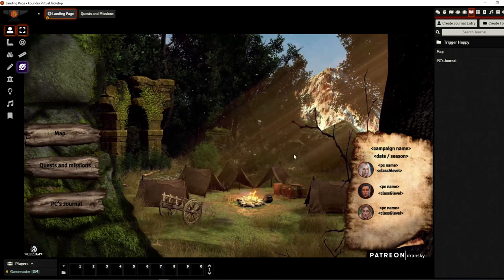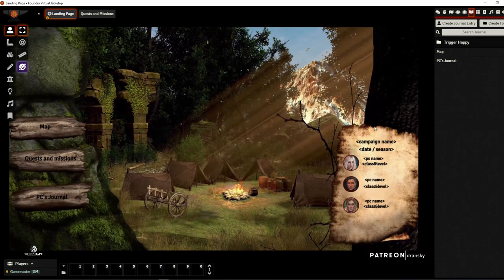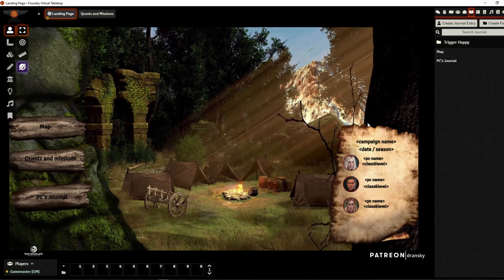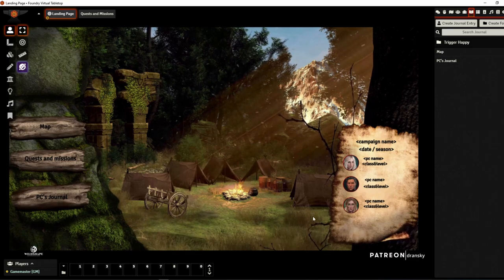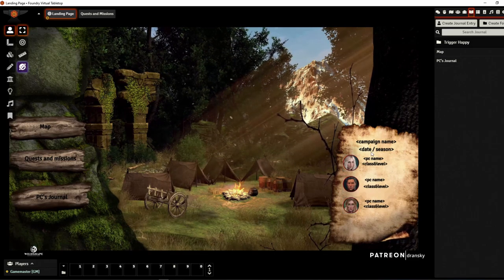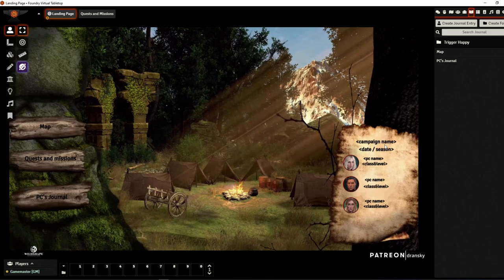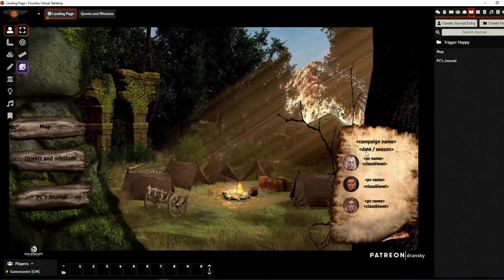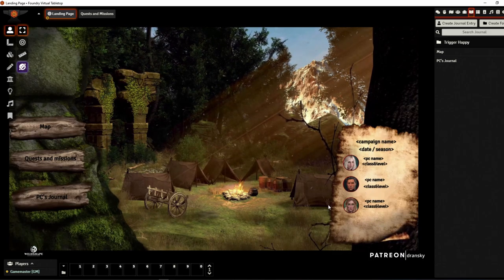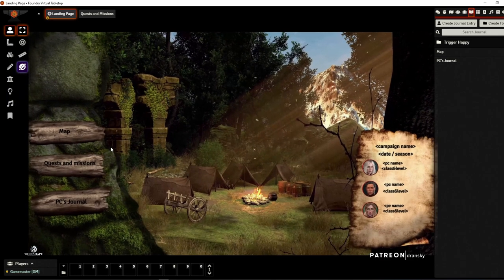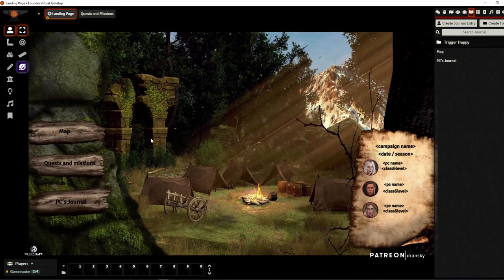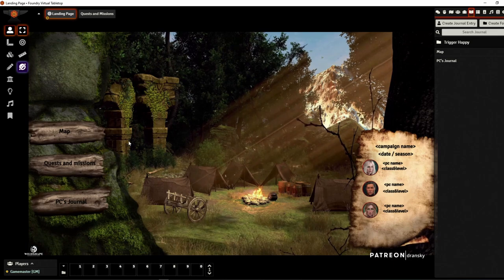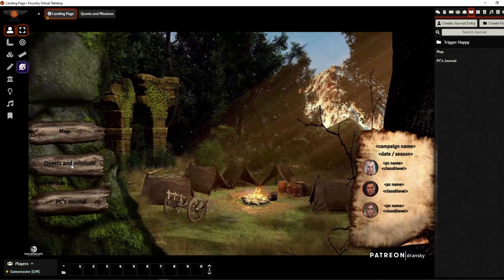Here's the layout of the landing page. I've got some torn paper with characters where you can name your campaign, add today's season, name your PC, and we have some other options. Together with the Trigger Happy module I was able to create some nice features here.